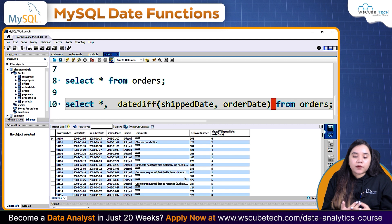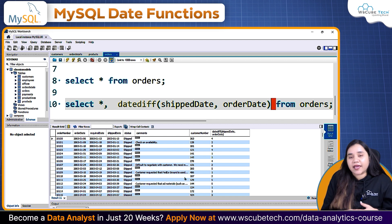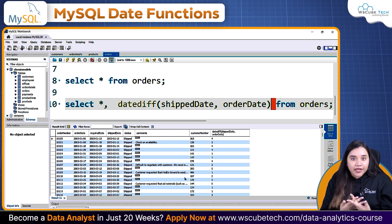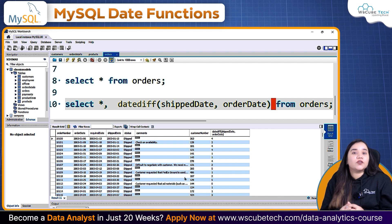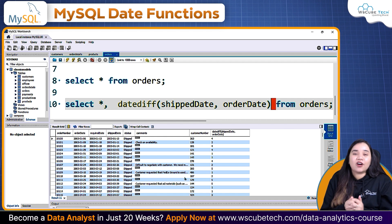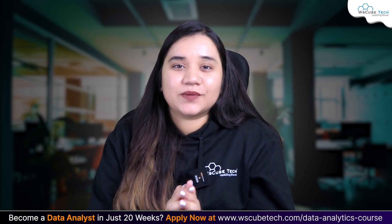I hope how date functions are used is clear to you. Similarly, you can use time functions as well — we have HOUR(), MINUTE(), and SECOND(). If you have time data in your database, you can use these accordingly. I hope there are no doubts on how to use date and time functions in SQL. Stay connected for more such videos. Thank you.